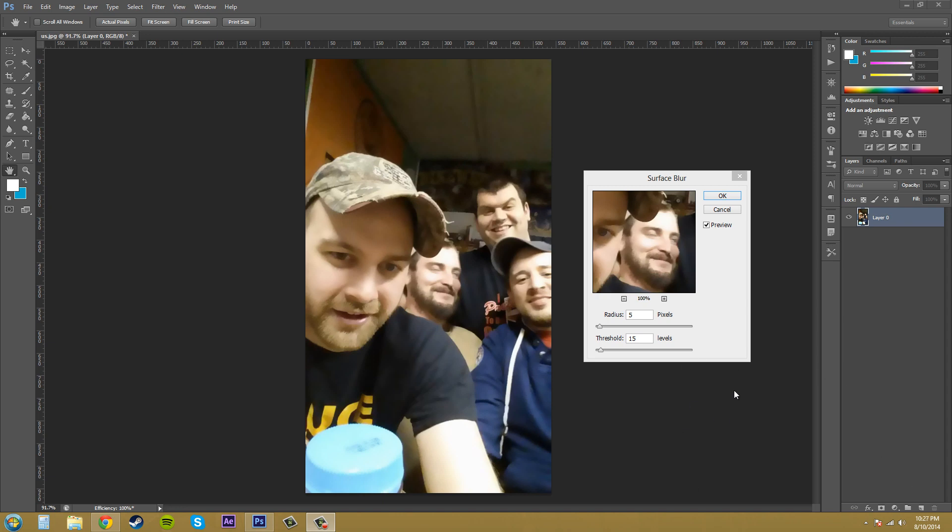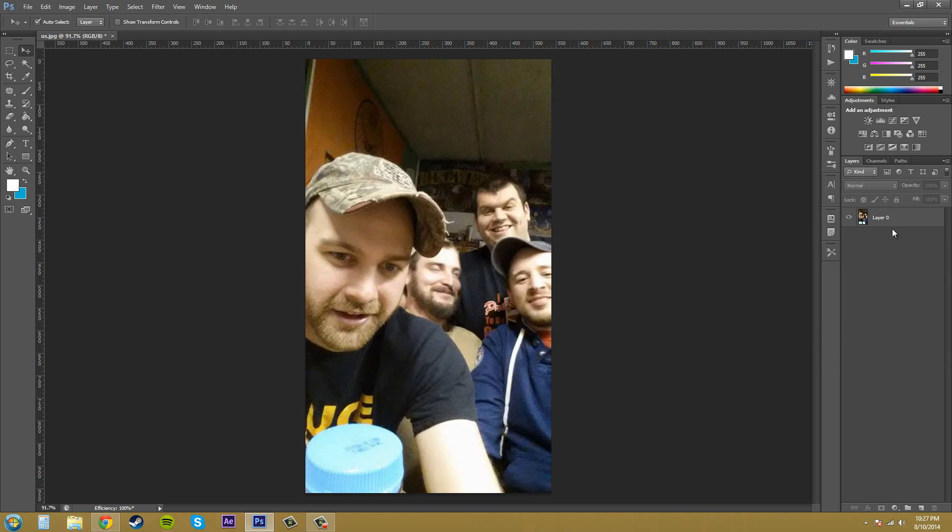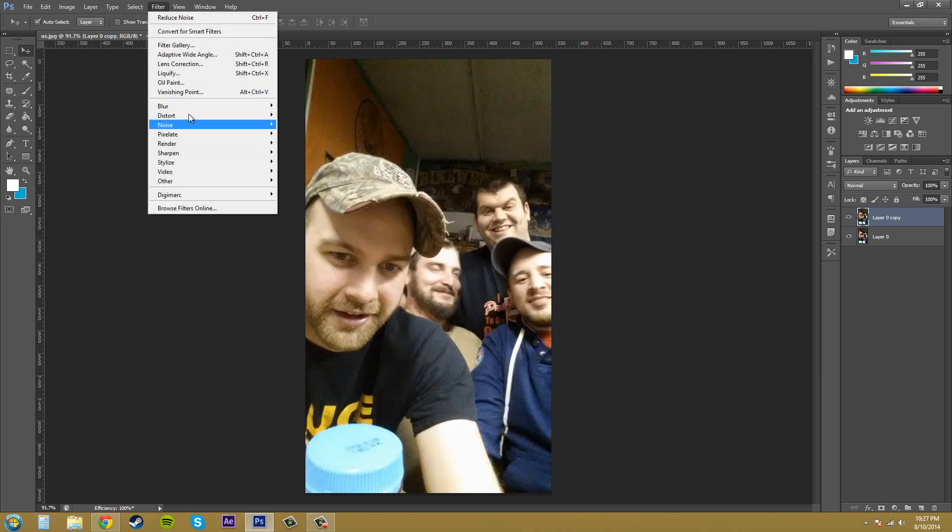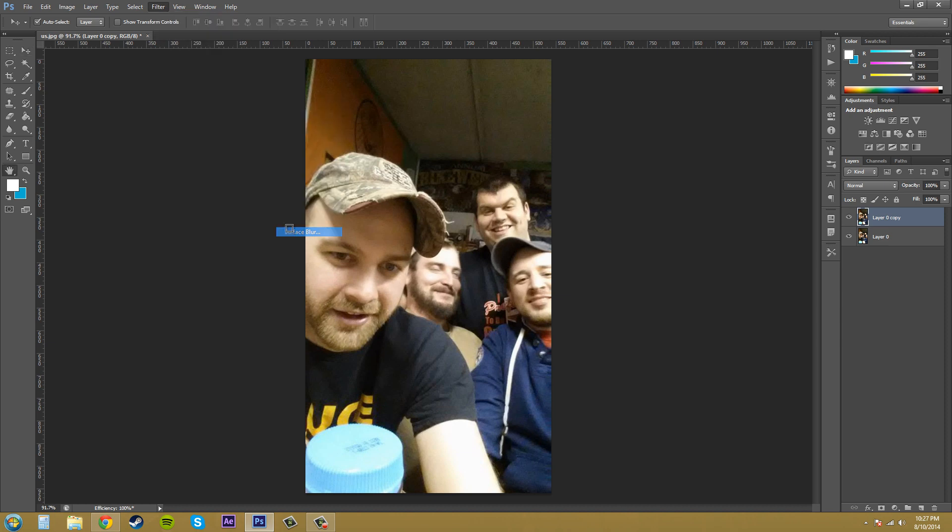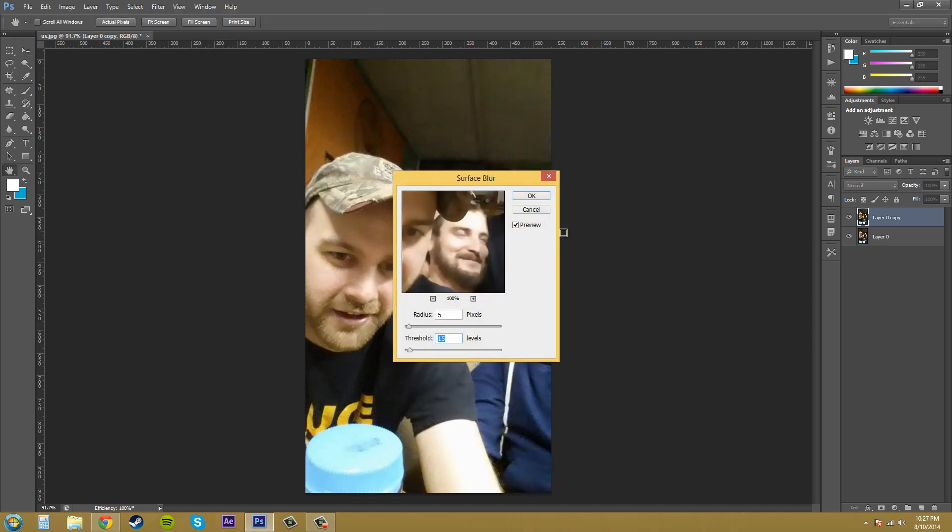So I'm going to show you how to use this blur properly to fix up some of the skin and stuff like that. I'm going to hit cancel real quick and what I'm going to do is duplicate this layer. I'm going to apply the surface blur to the top layer: Filter, Blur, Surface Blur, okay.